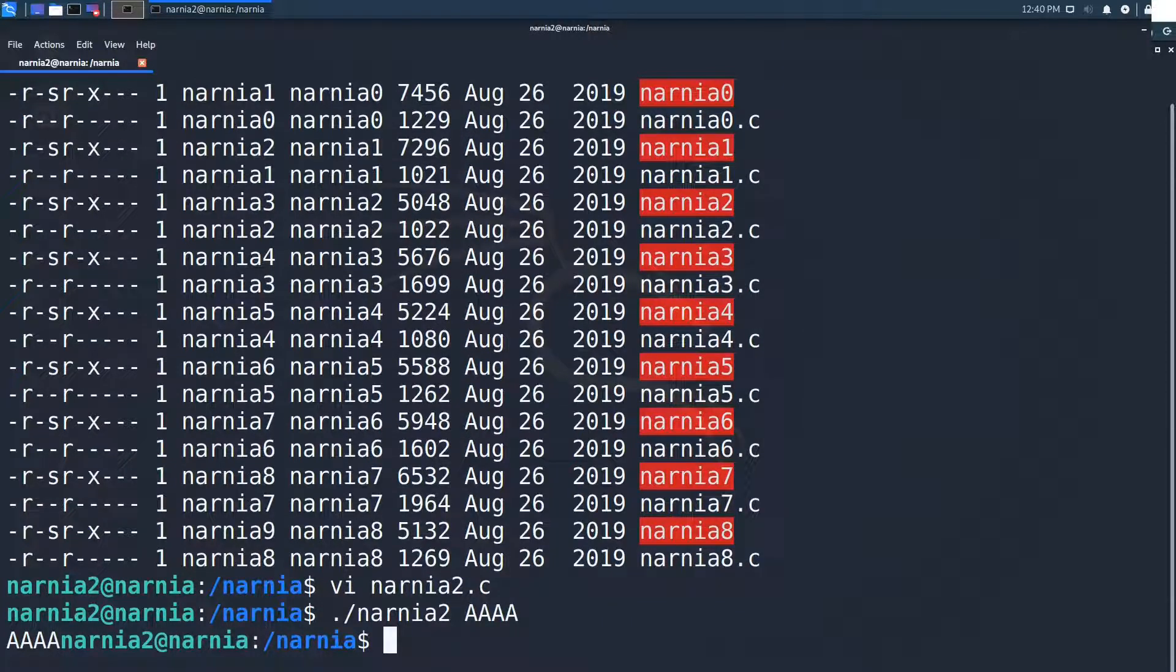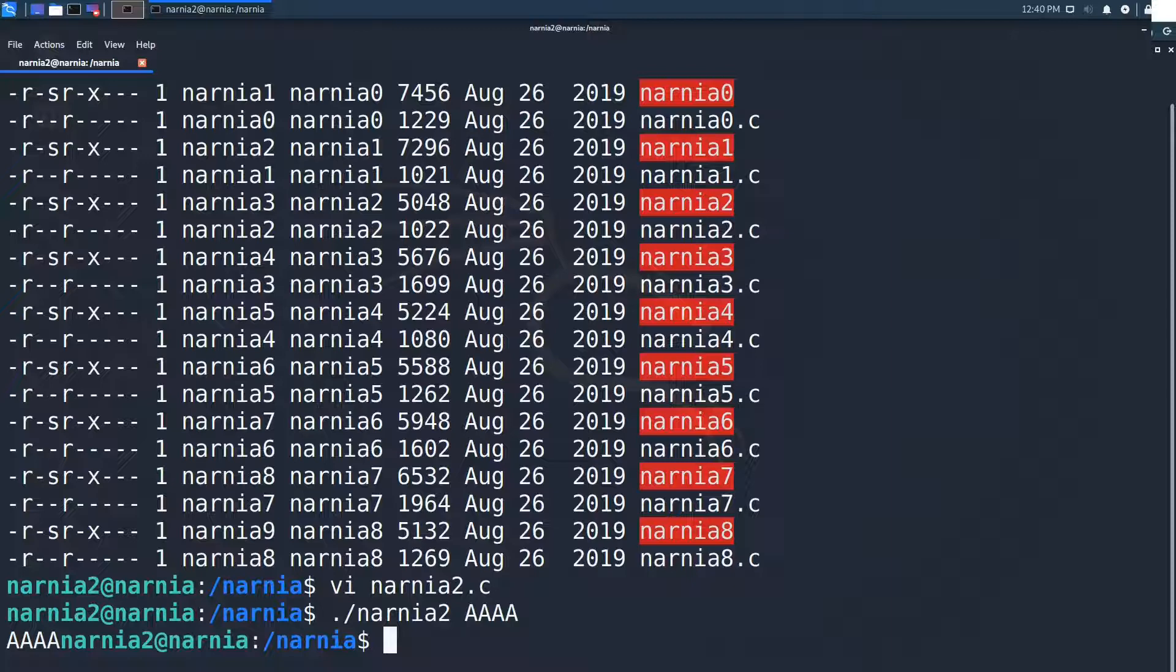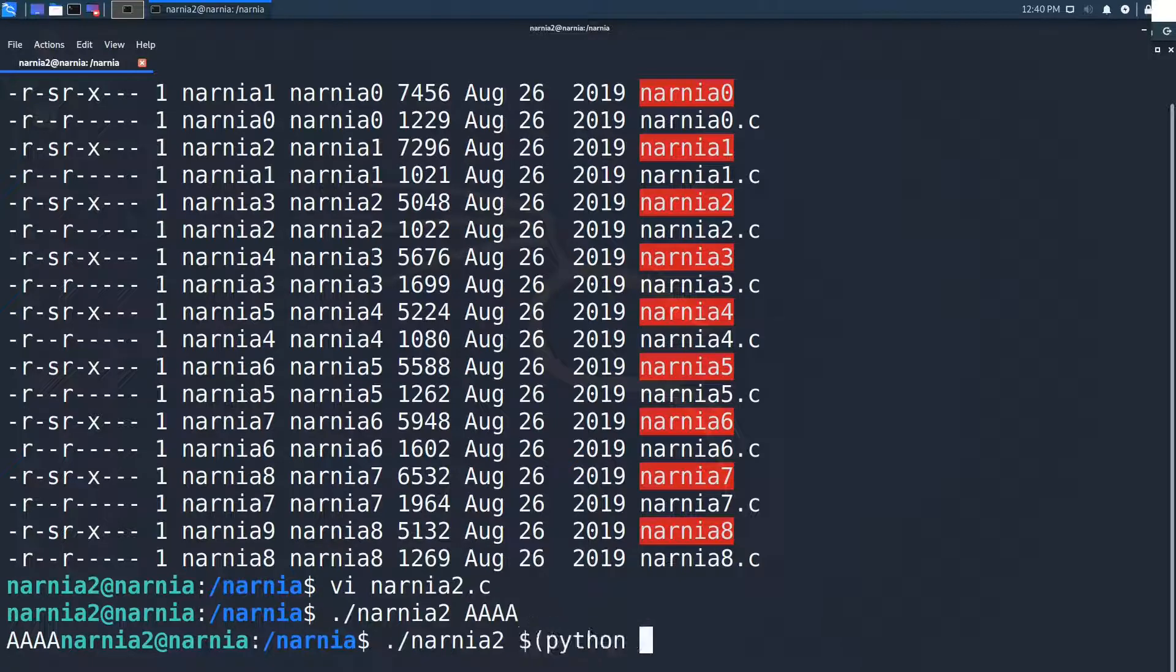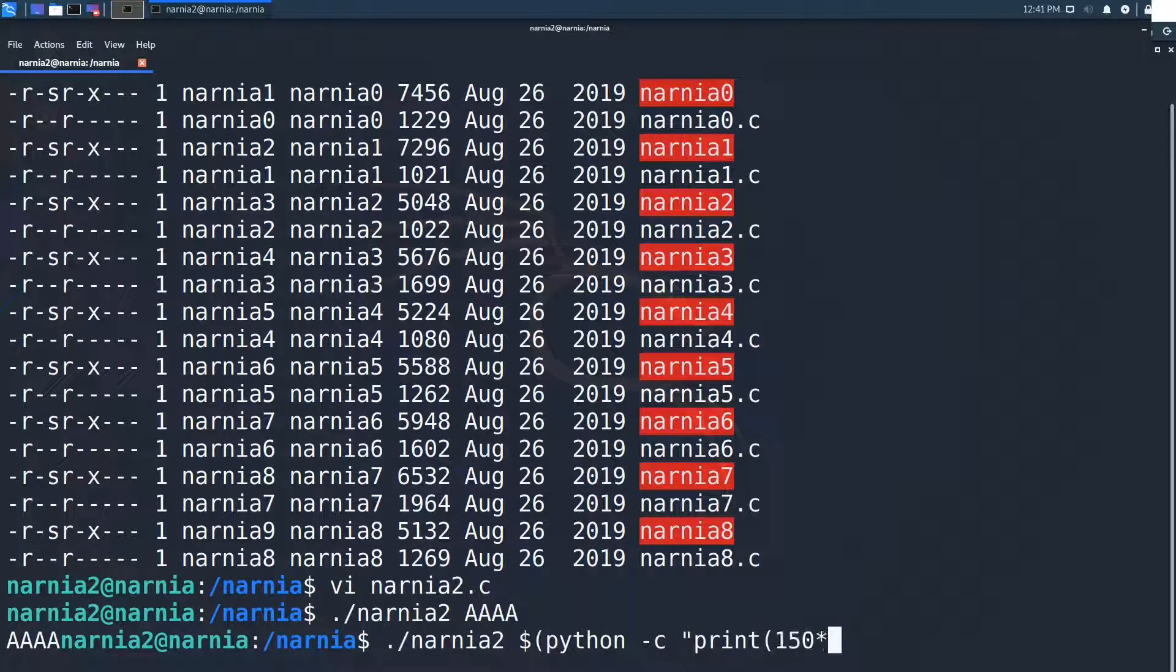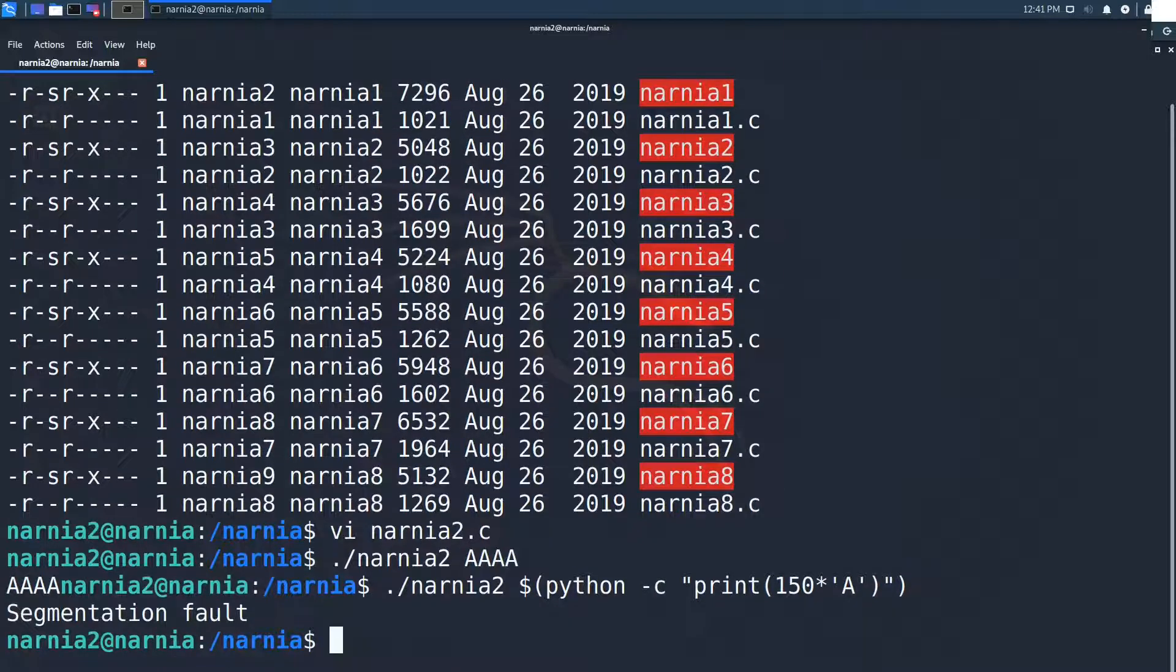We know that buff is 128 characters wide so it might be good to try a string that is longer. We create a string of 150 a's with python and use those as the parameter for Narnia 2. The program segfaults.